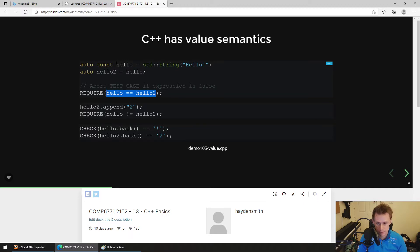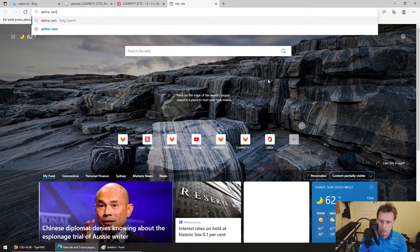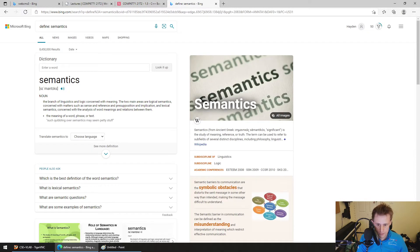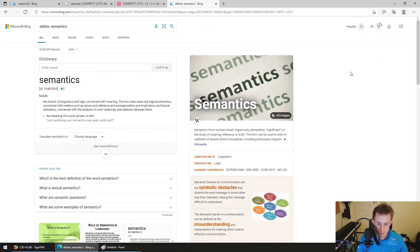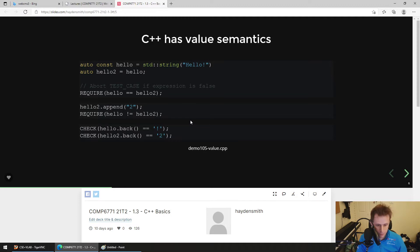So semantics — I think is the branch of linguistics concerned with meaning. A lot of things in C++ have meaning focused on their value, not so much their reference. That's what we mean by value semantics. The rest of the example you can understand intuitively.